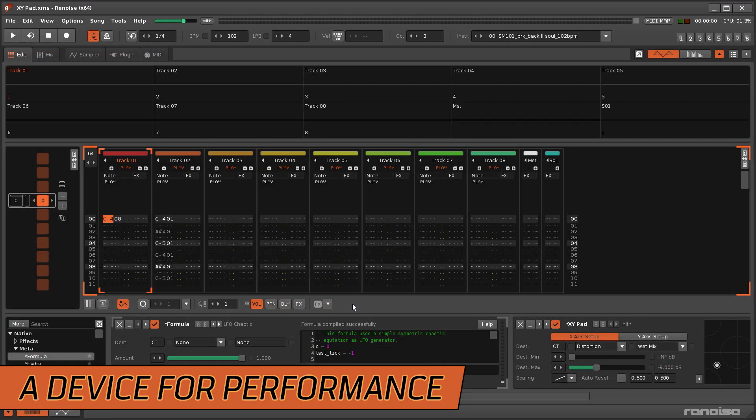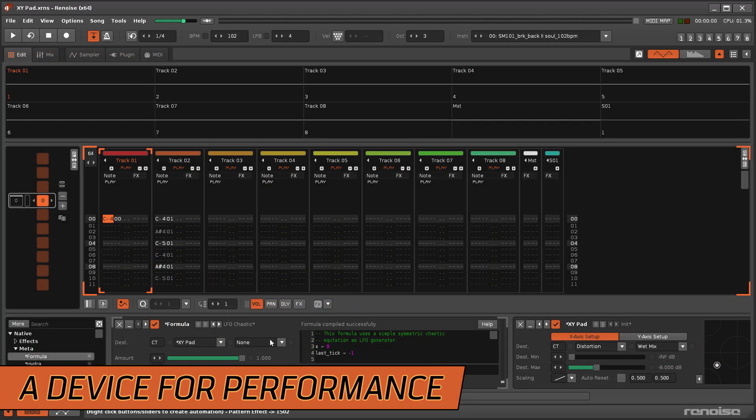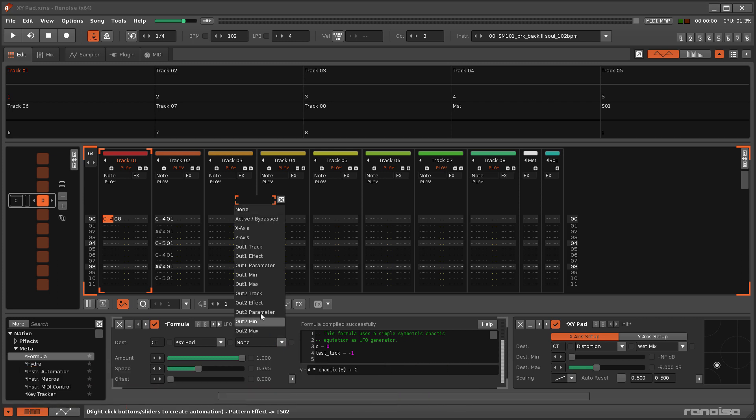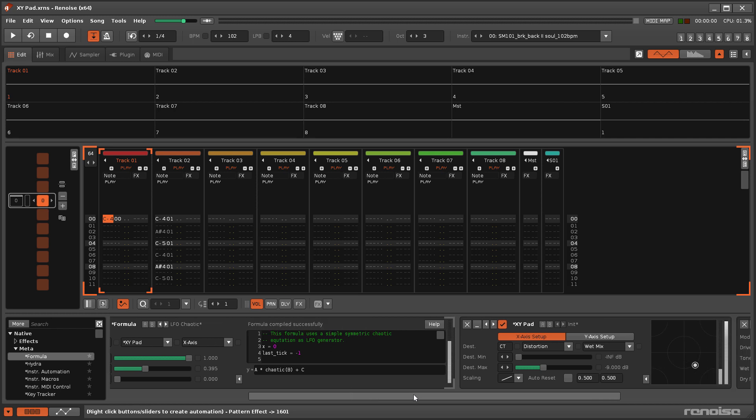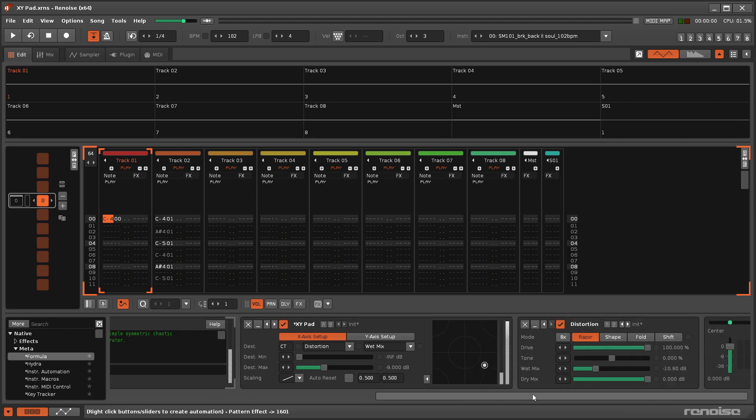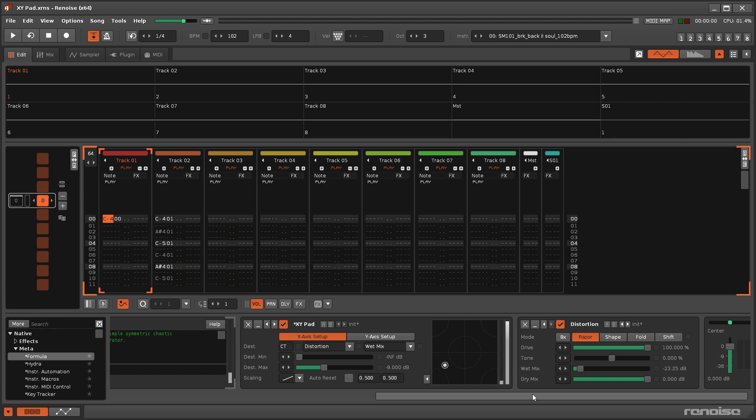The X and Y axis values for the point on the pad are available as destinations for other metadevices, meaning this device can function in a similar fashion to the mapping devices. However, this is not the focus of the XY pad. It's really about enabling and capturing live user performance.